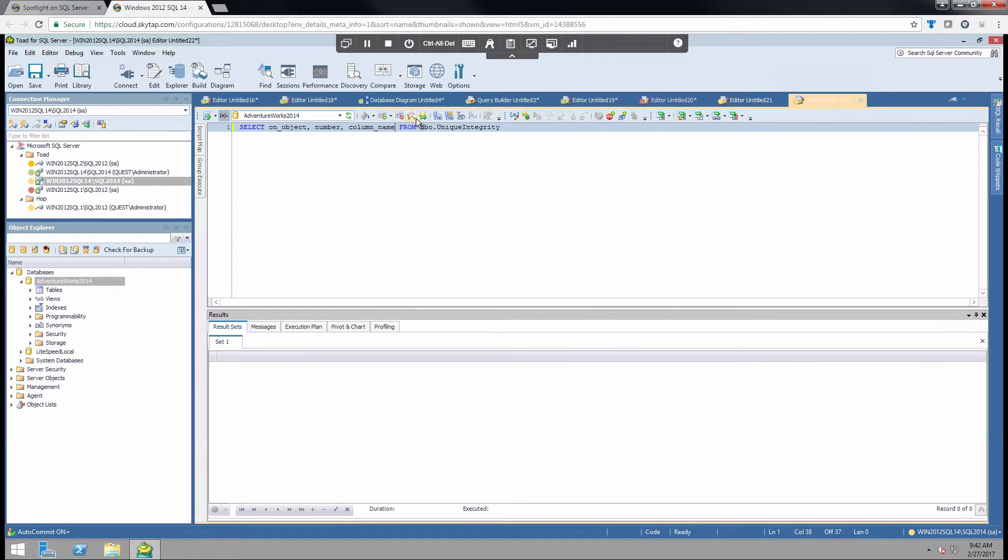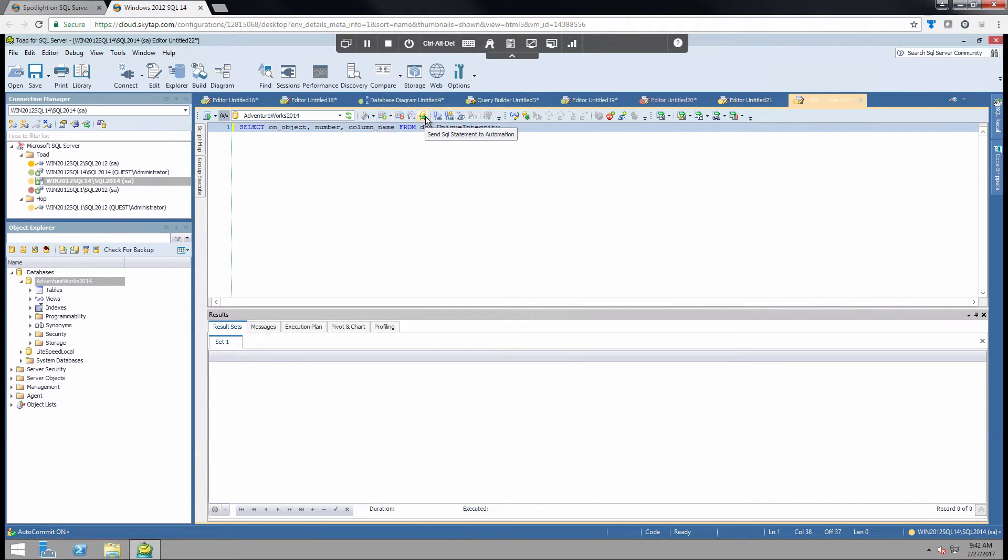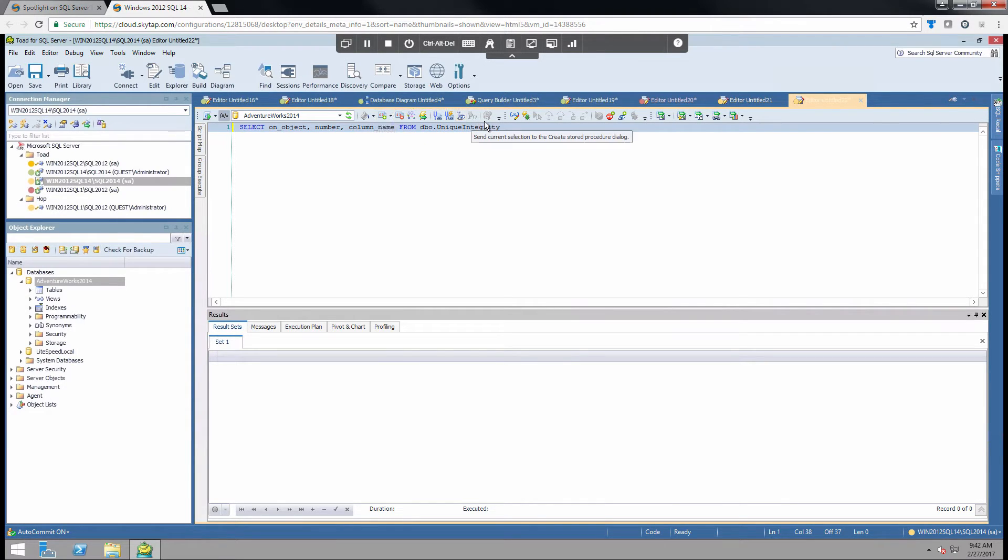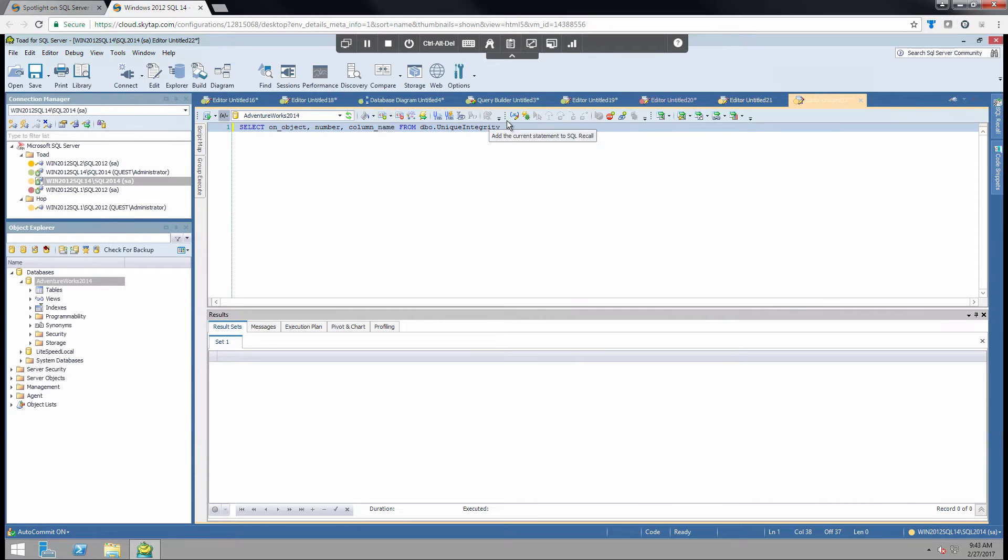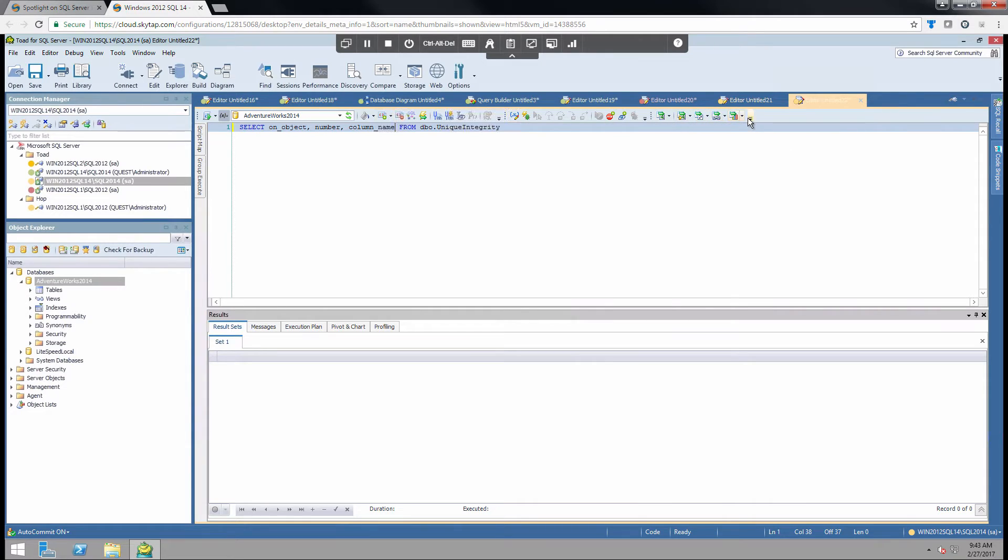You can also send this to an automation script which is supremely helpful when you want to reduce the amount of routine tasks that you do. You can also optimize this code and then send it to a stored procedure. You also have the debug functions here, and then you have some of your export functions as well. Once you get the data you want to export it out.